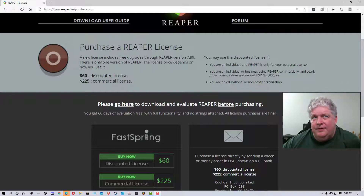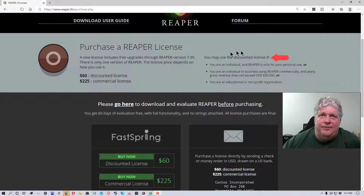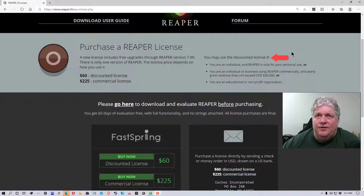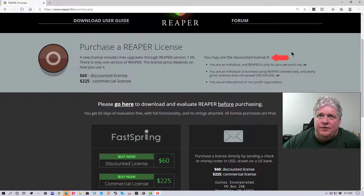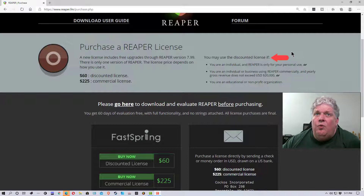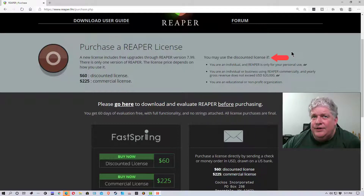If we go up to the top of the page, it says you may use a discounted license if you are an individual and Reaper is only for your personal use, or you are an individual or business using Reaper commercially and yearly gross revenue does not exceed twenty thousand dollars, or you are an educational or non-profit organization.